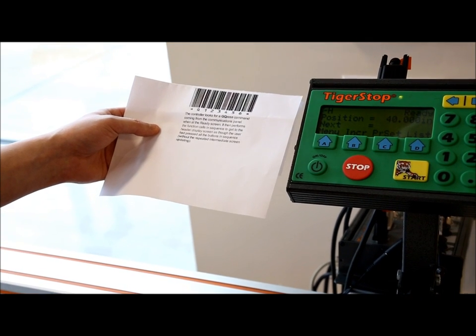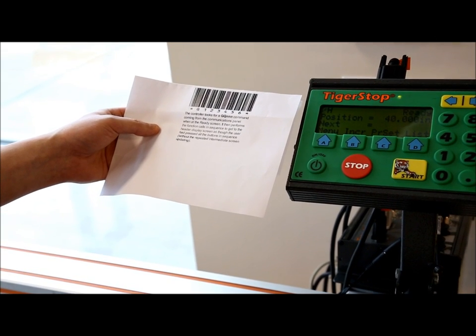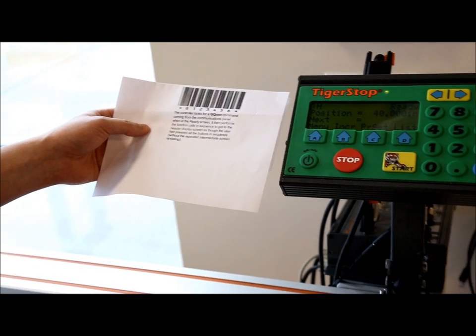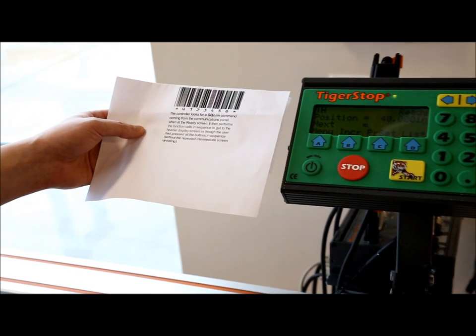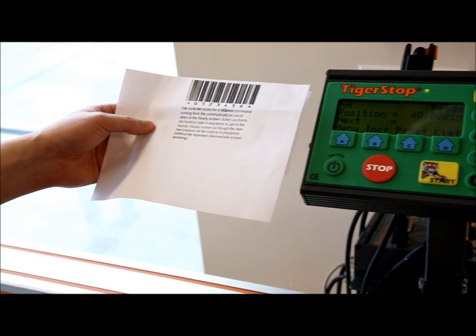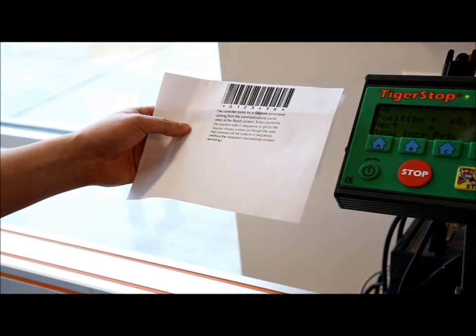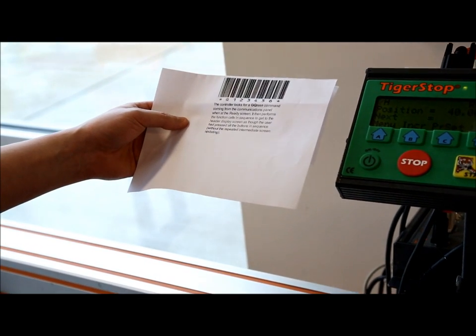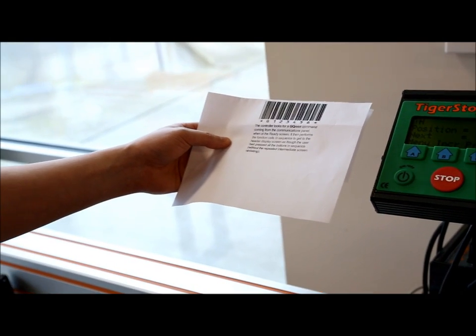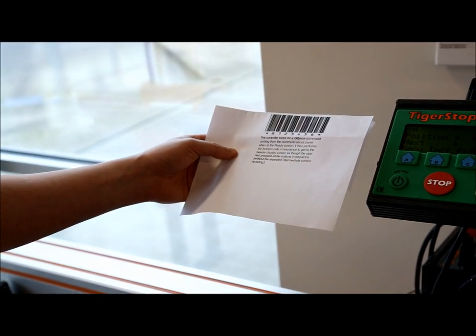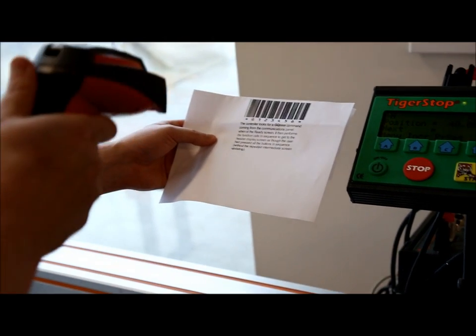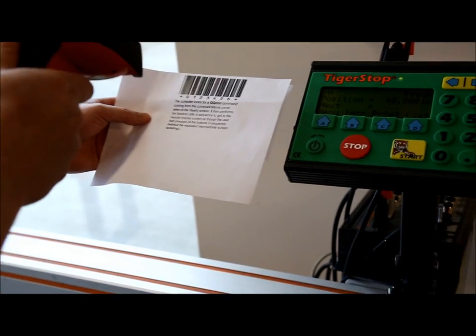Alright, so you see here I've got a barcode. And this barcode, the barcode data is actually a work order number from TigerLink 6. And you see here I'm at the Tigerstop ready screen. So all I have to do is scan this barcode.